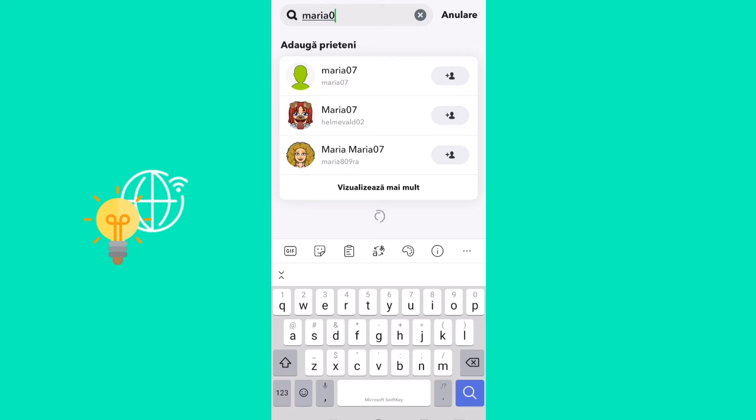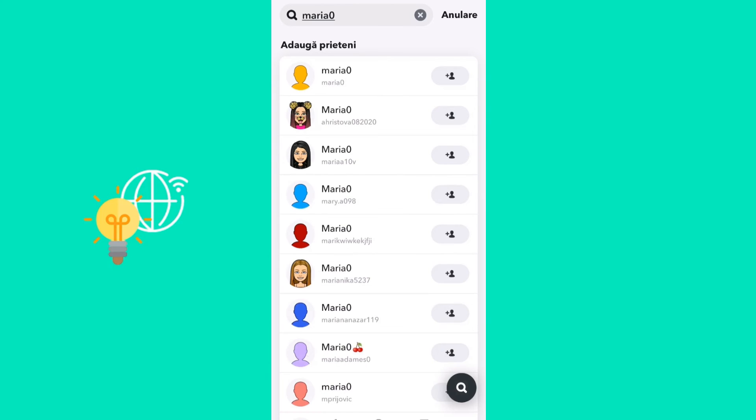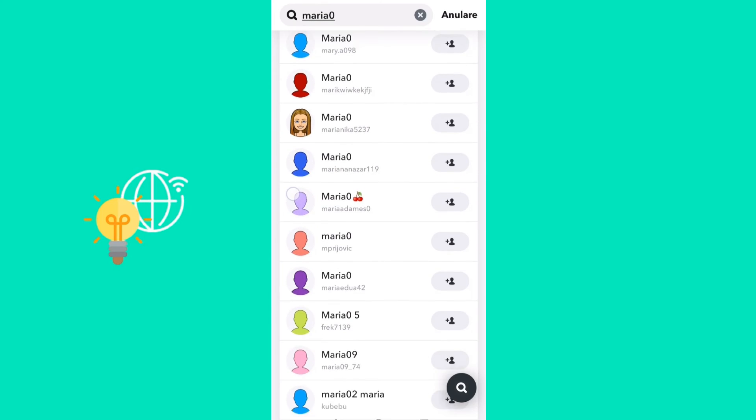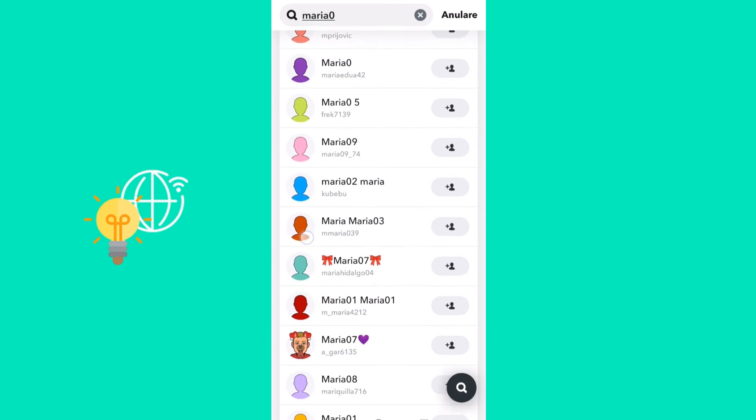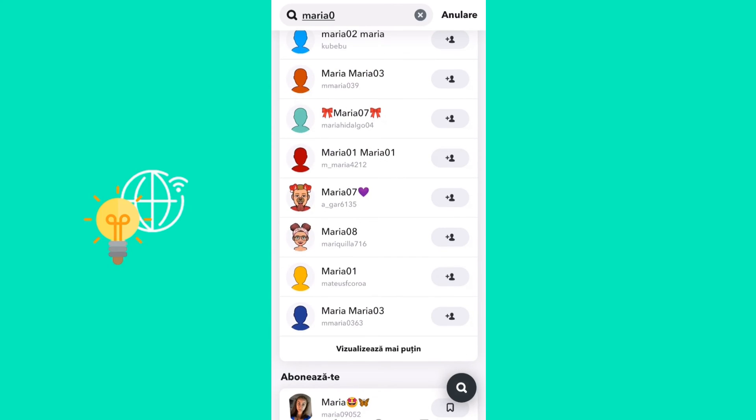Delete a part of the name and then scroll until you find the same Maria07. When you add them, they will get notified that you found them by search, not that you added them by username.